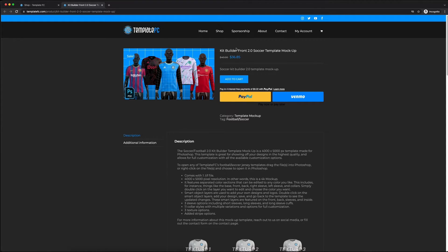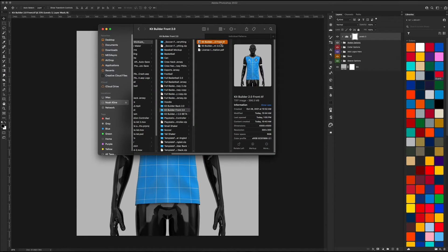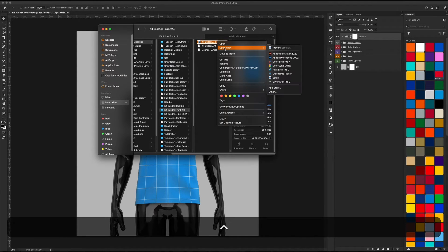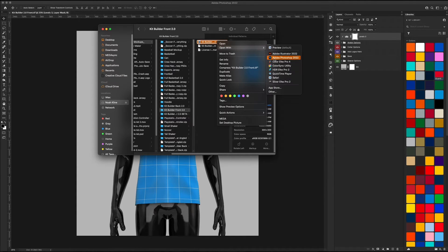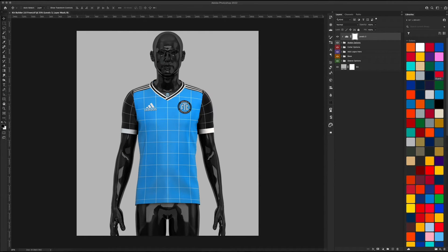The shorts and socks will be self-explanatory. The only real complex part is the jersey, so I'm going to be walking you through how this mock-up works. We're not really going to be designing a kit — I'm just showing you what all the layers and groups do so you have a better understanding. When you download this and unzip it, you'll get a TIFF file. To open it in Photoshop, right-click, open with, and select Photoshop. Double-clicking will not work, so keep that in mind.